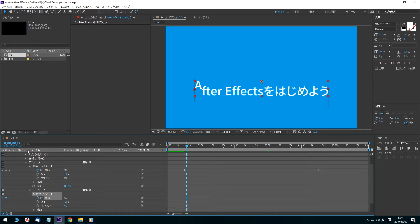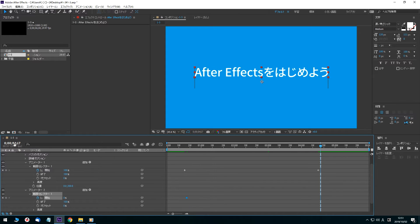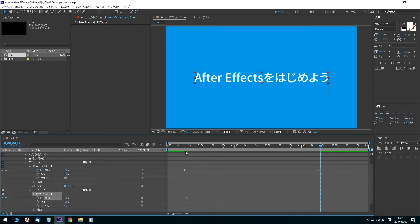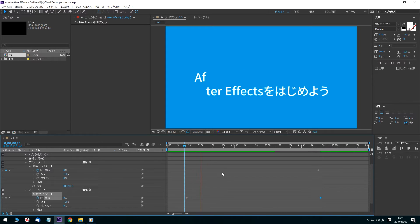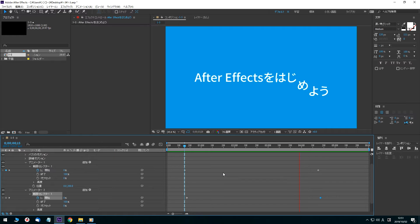Click the preview time and enter 17 frames again. Press the Enter key and the current indicator moves. Click the Start button and enter 100. The second animation segment is now complete.